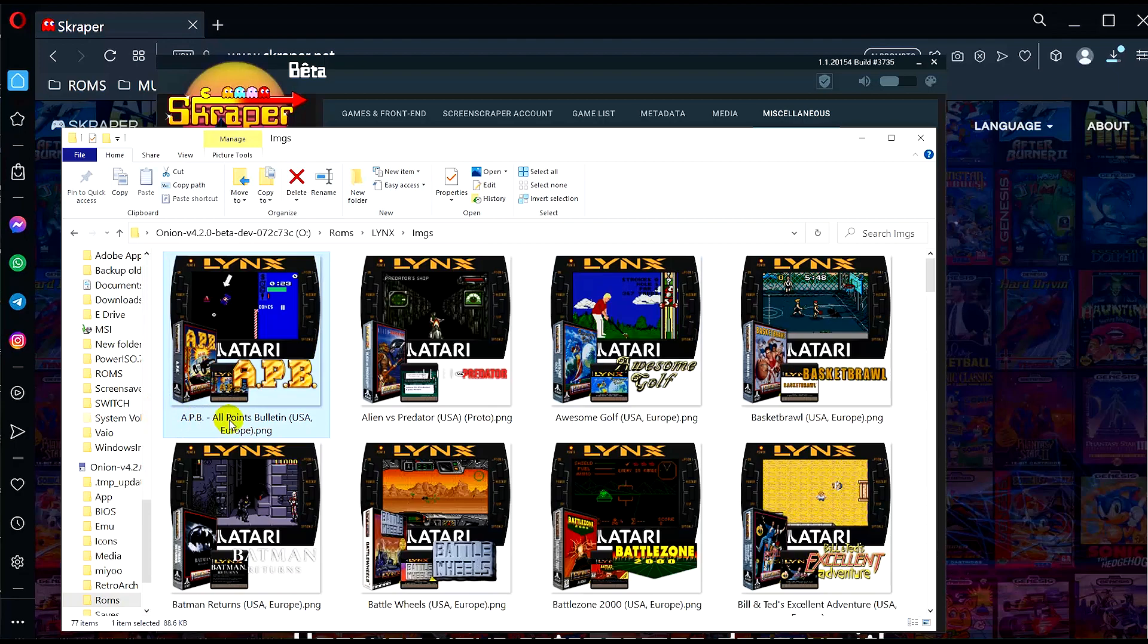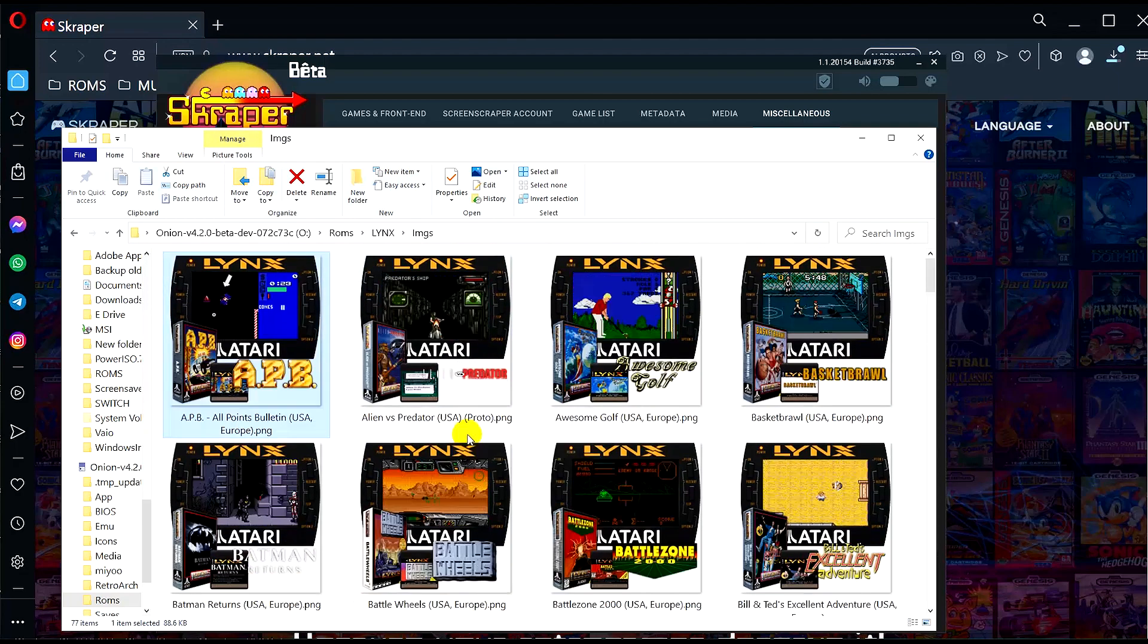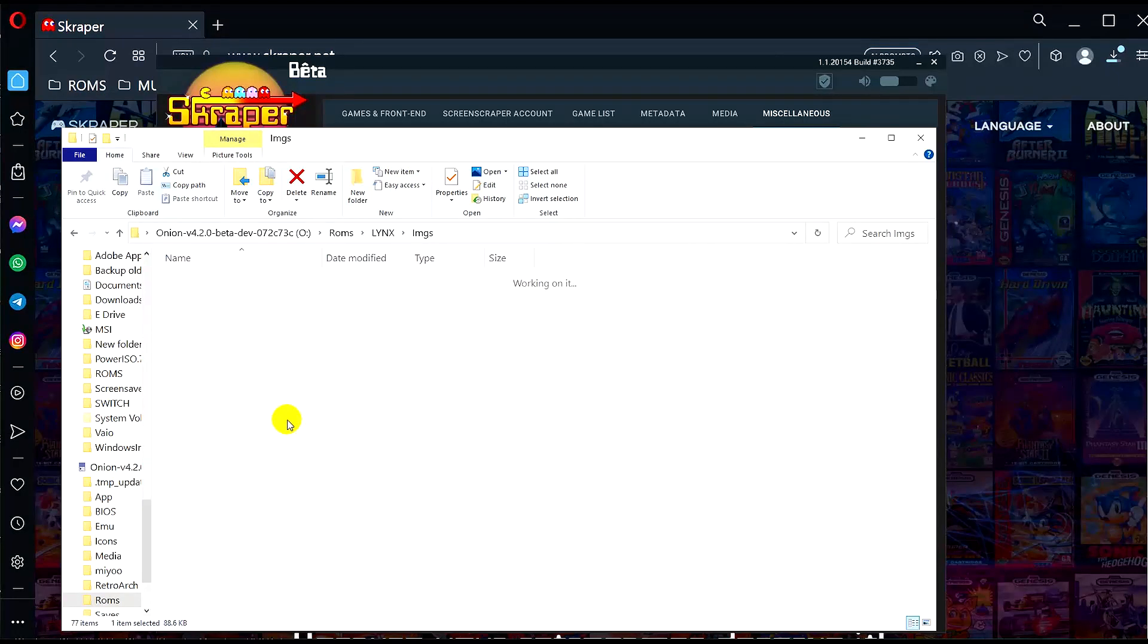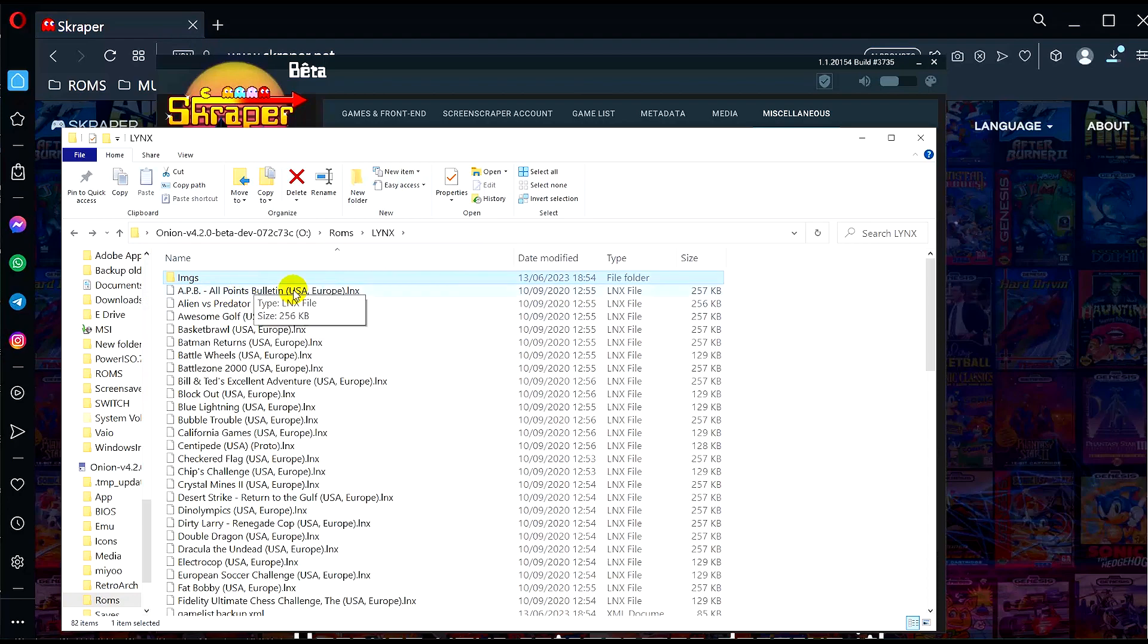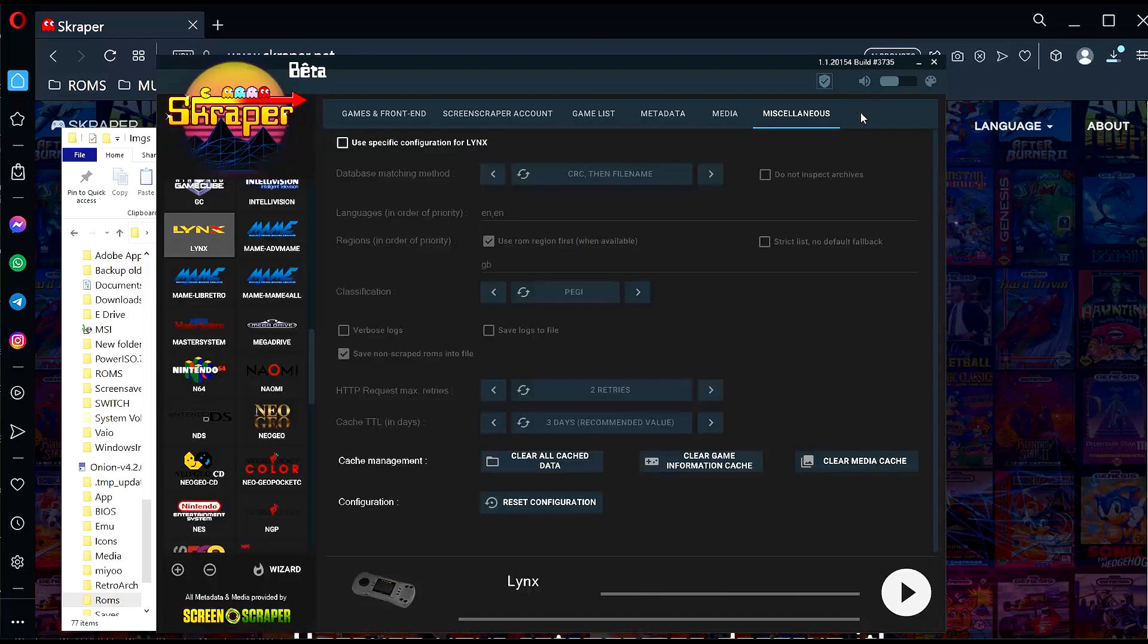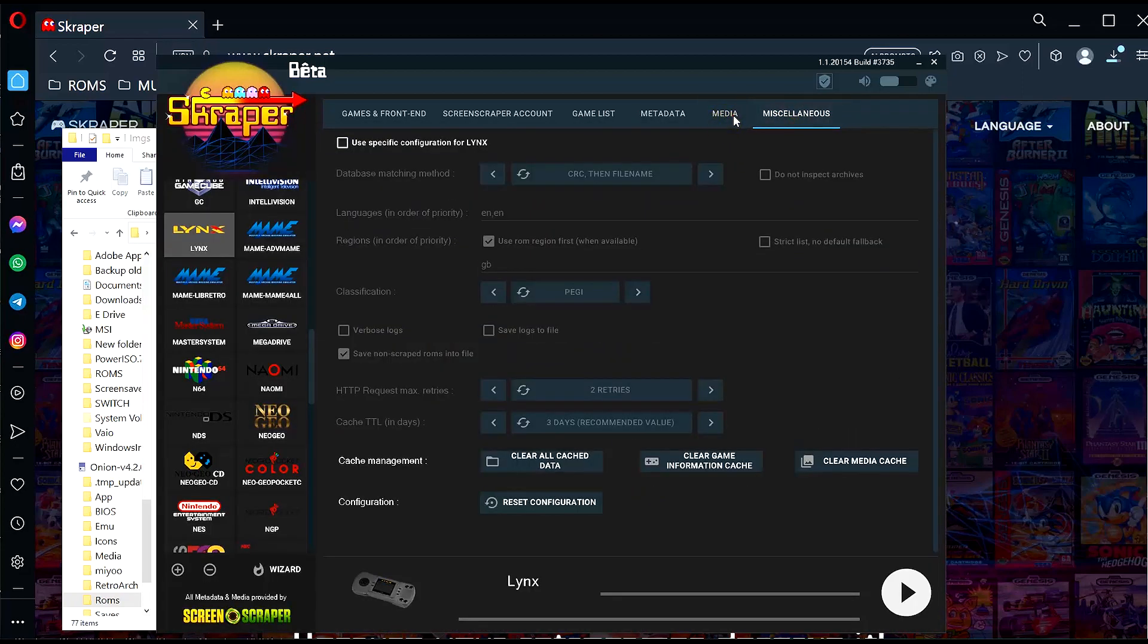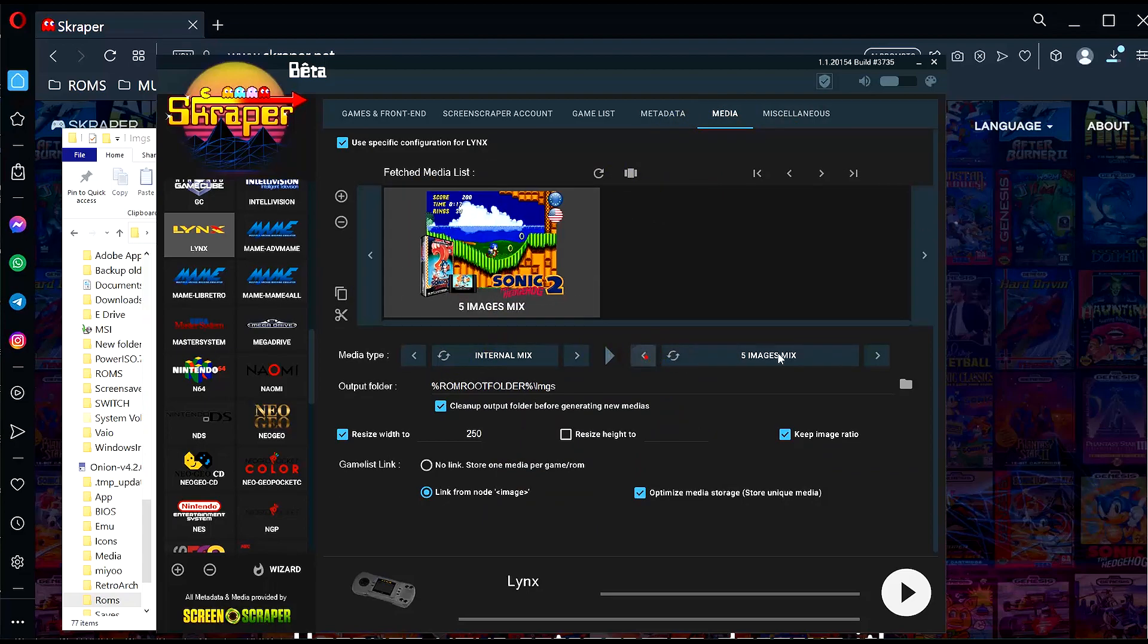As you can see, it has named all of these images the same as your ROM file names. So if you just want the screenshot, then just go back onto the scraper, go back onto media, and change this to like just screenshot or screenshot and logo if you want to.